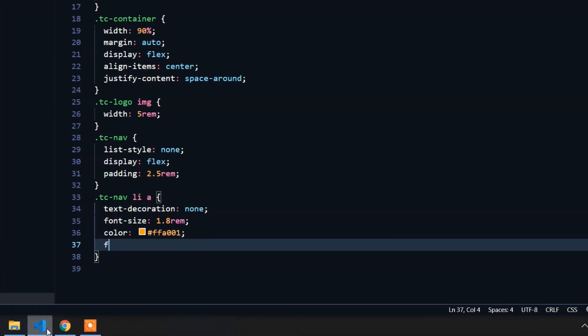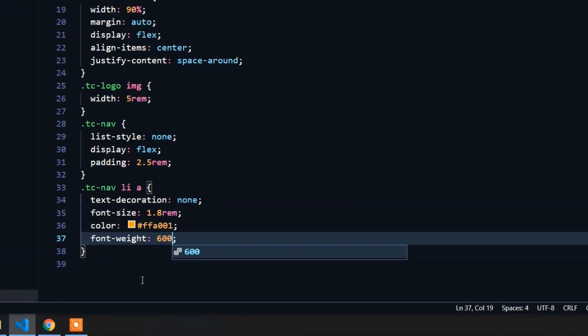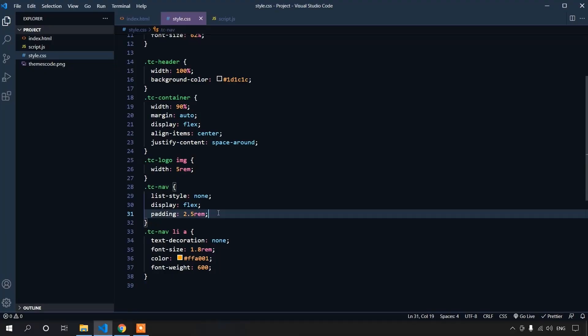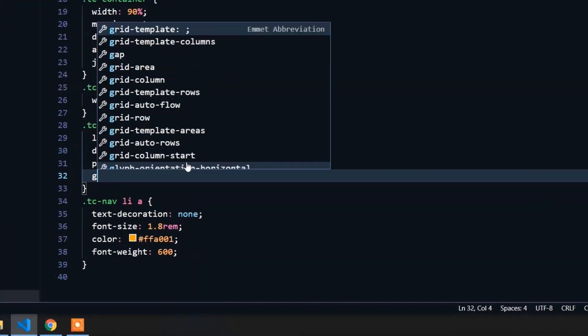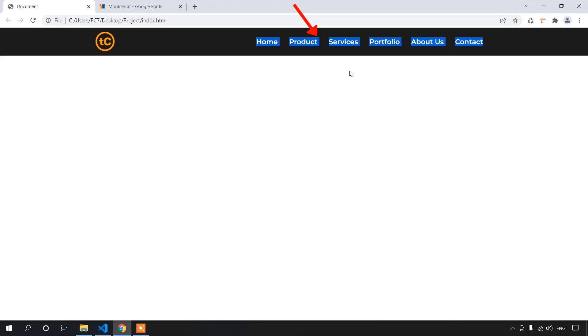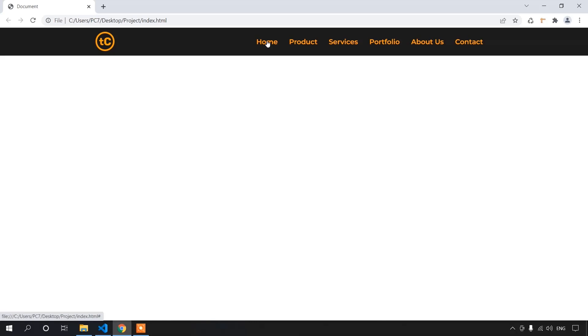We need to add space between the links — they're all gathered in one place. We can use the gap property on the parent flex container, setting it to 3rem. This will place a 3rem gap between every element, which is more convenient than using margins. Now you can see there are 3rem gaps between every element.